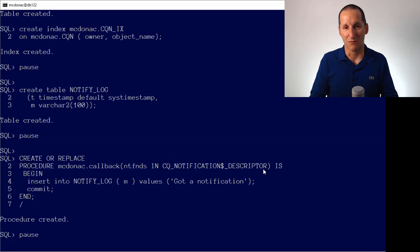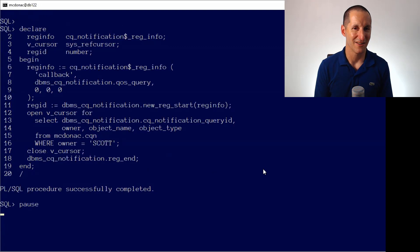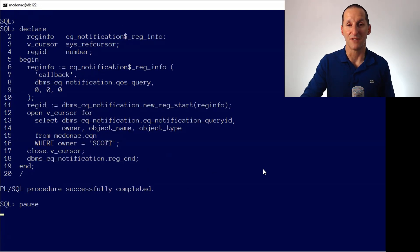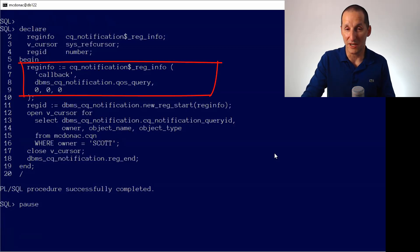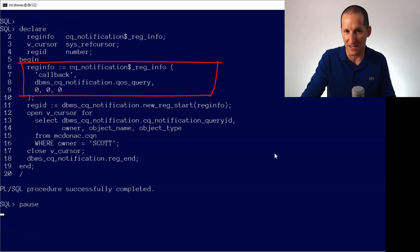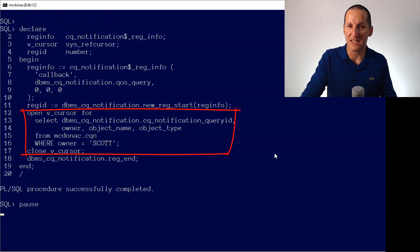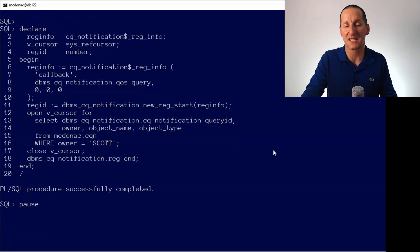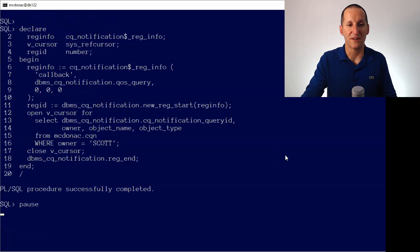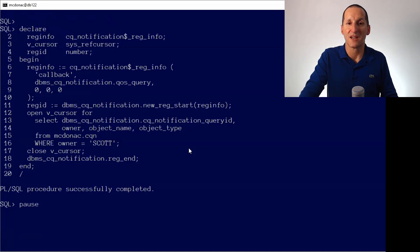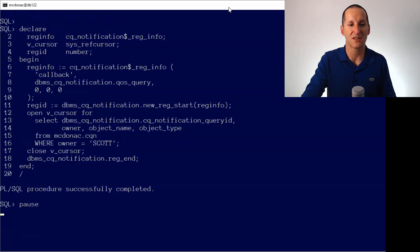We're going to log a row in the notify_log saying something came to us. This is the rather obtuse code straight out of the documentation to register a query. On line six I'm saying: call the callback routine every time I get a notification on my query — that's QOS_QUERY, meaning when a query result changes I want a notification. I register a query using a ref cursor — on line 12, I open a ref cursor including a query notification query ID column to identify which registered query fired. My query is: SELECT owner, object_name, object_type FROM CQN WHERE owner = 'SCOTT' — I'm only interested in rows where the owner is Scott, not any change to the whole table.